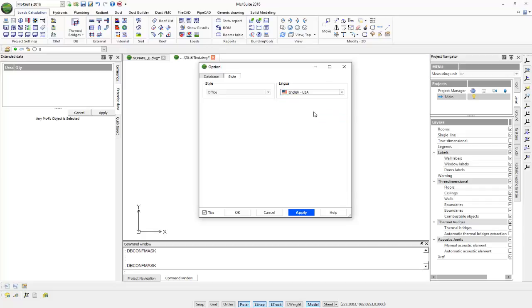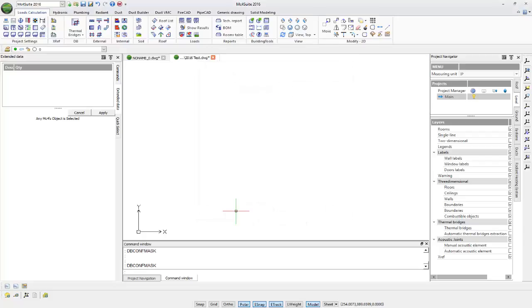We'll select English USA, click Apply, and then OK. We have now configured our drawing.